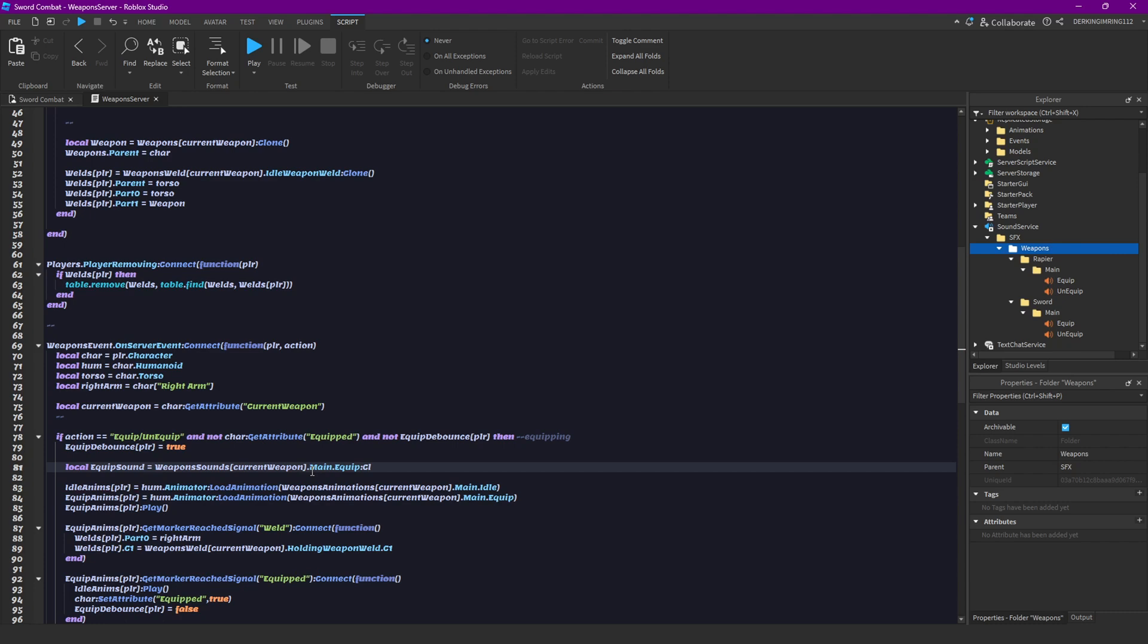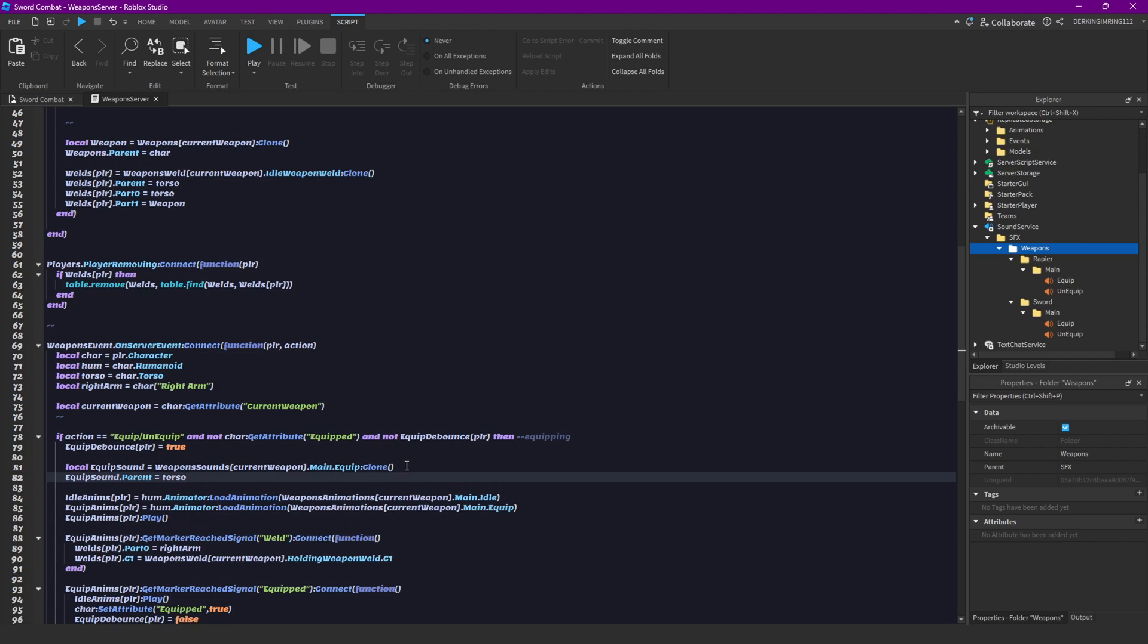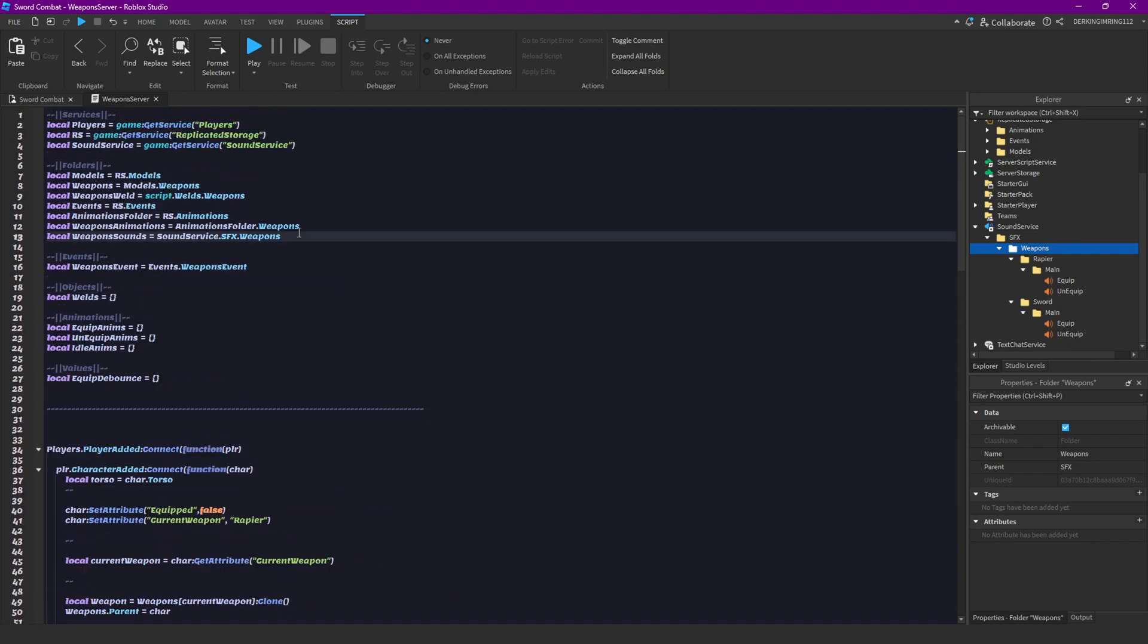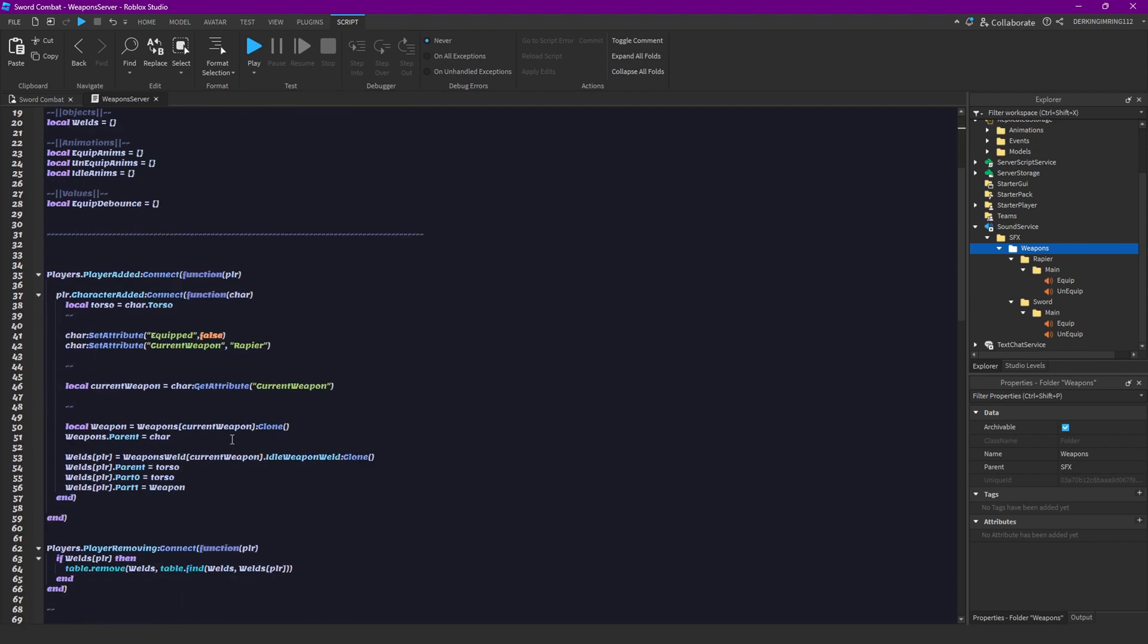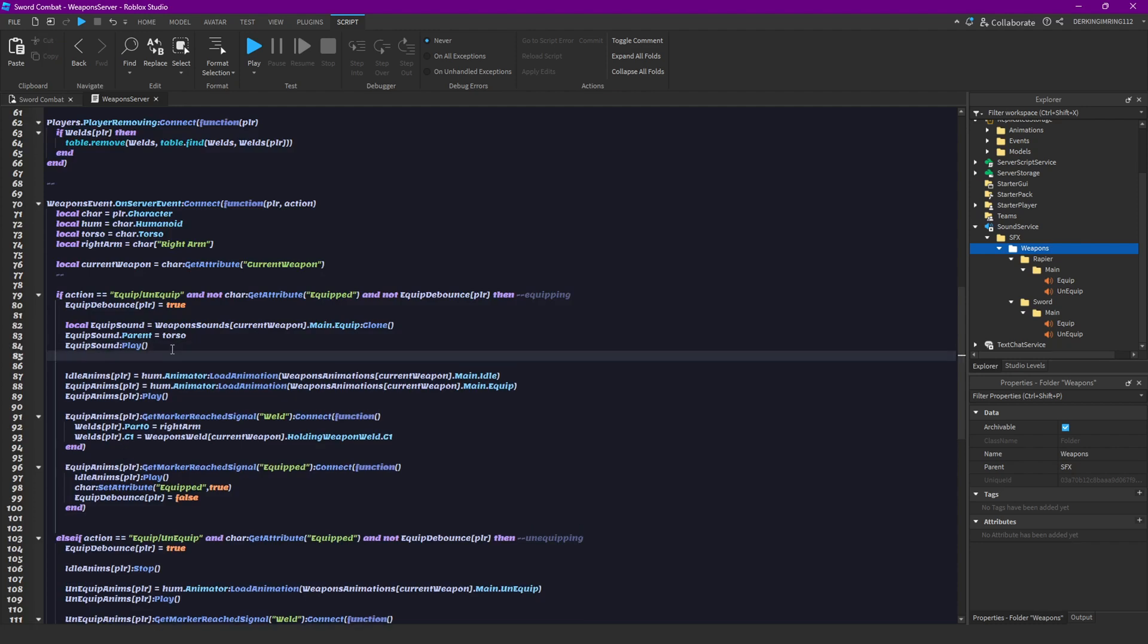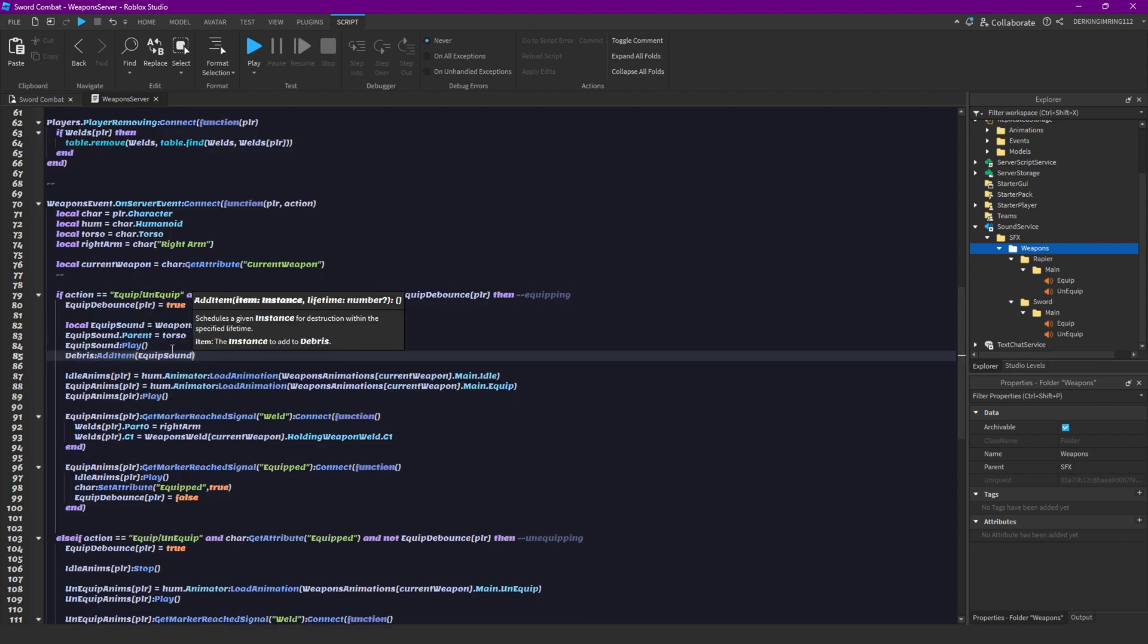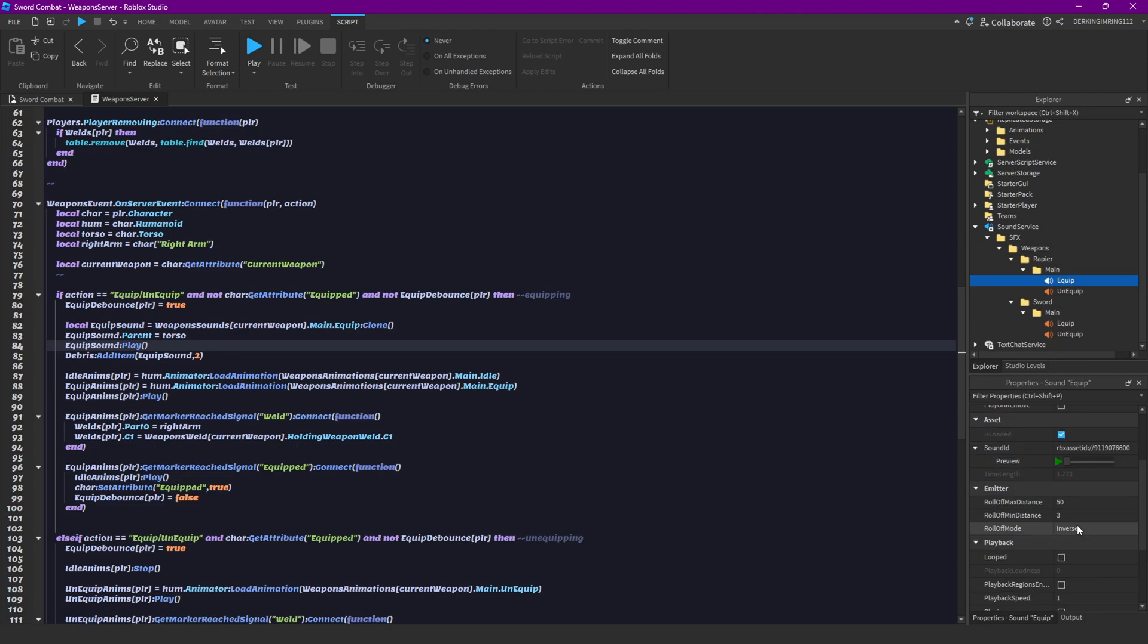Then clone that and parent the equip sound to our torso, and play the equip sound. You can actually get the debris service, so local debris, get service debris. Then just do debris service add item equip sound and two seconds. So after two seconds the equip sound will destroy itself, should be enough time to fully play the sound.